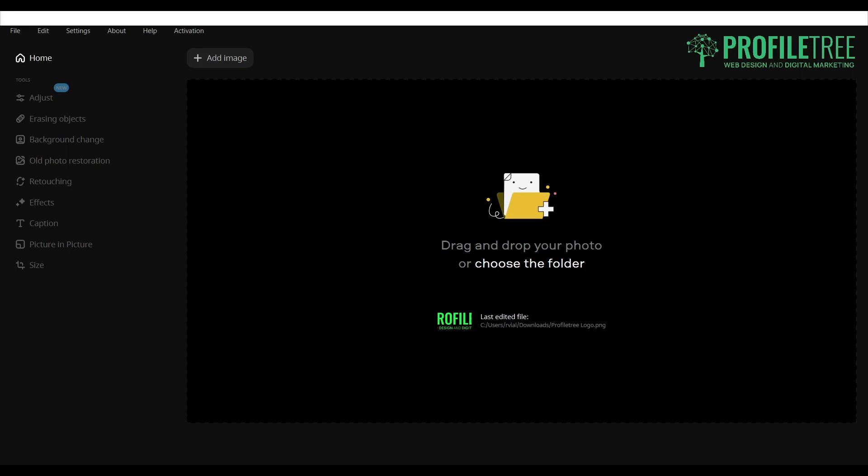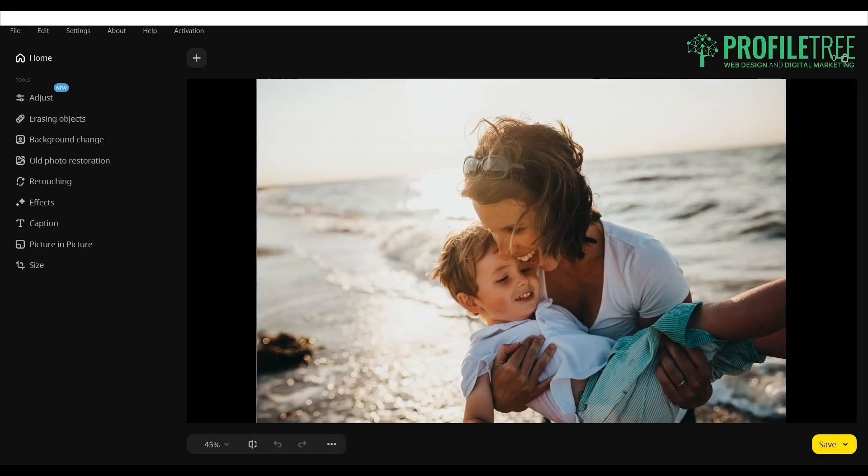Our first one here is photo editing tools. They offer a variety of editing tools such as crop, rotate, flip, resize, and that allows users to adjust their photos to the desired dimensions. Looking at the tools you can see they have options for adjust, erasing objects, background change, old photo restoration, retouching, effects, caption, picture on picture, and size. And this is where we can actually add our image, so we'll go ahead and do that now. We'll use one of their examples here.